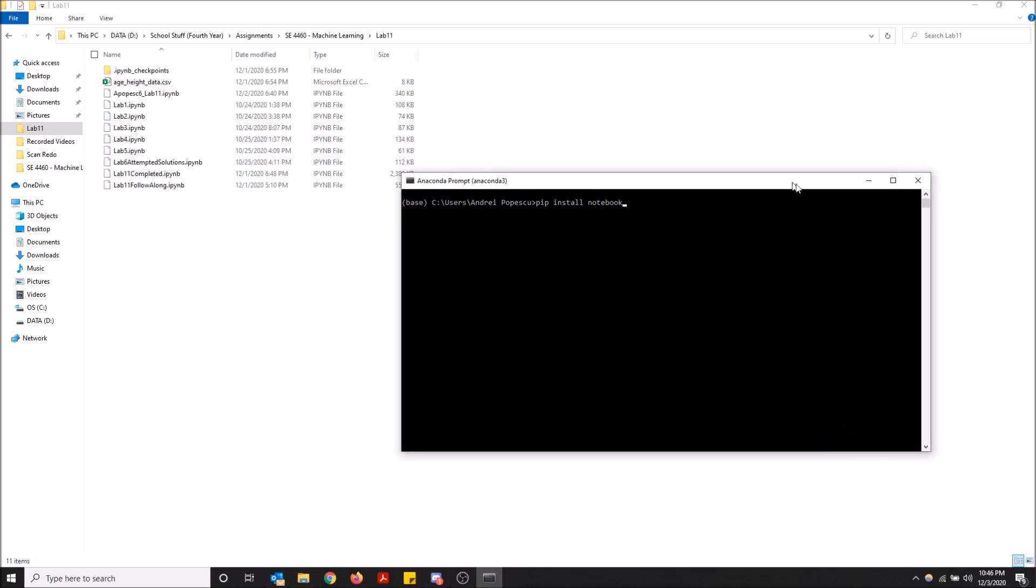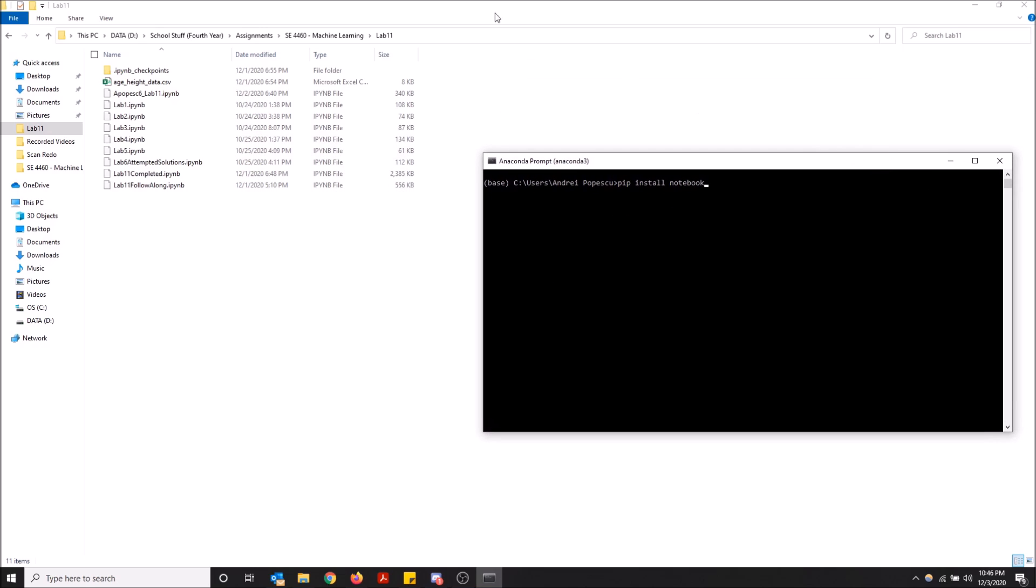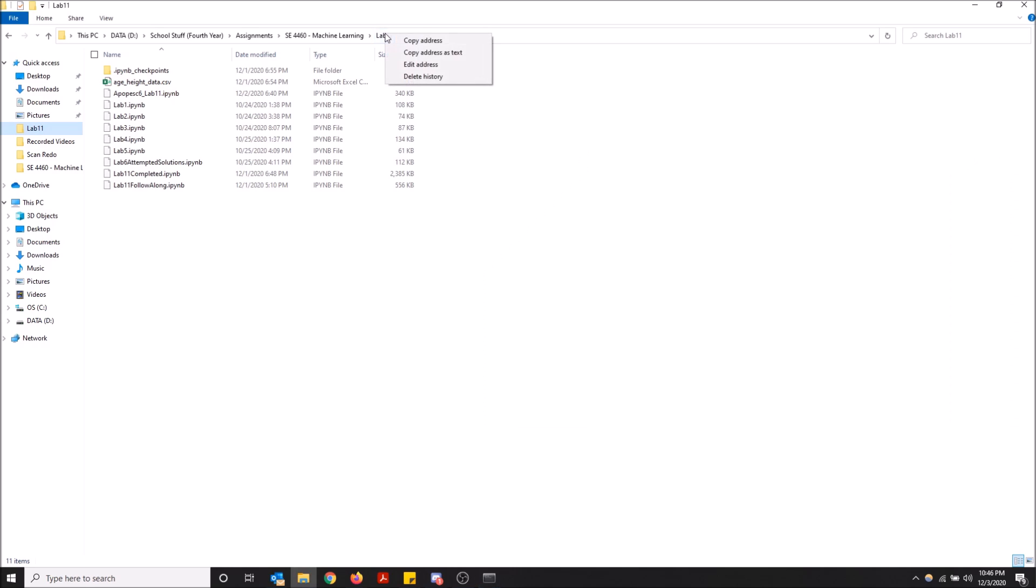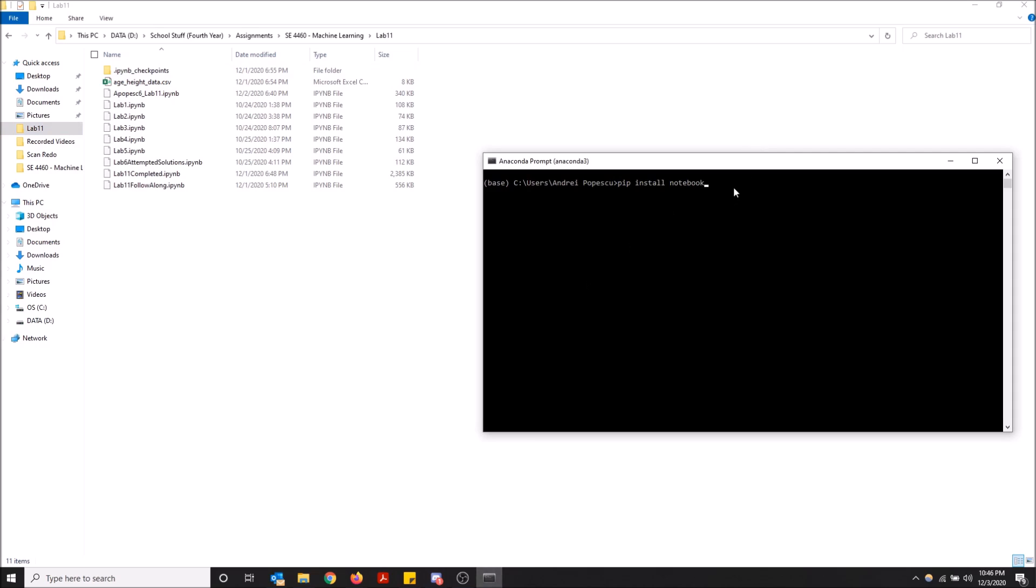So I want to navigate to this file directory where my IPYNB files are. I'm just going to go up here on the file explorer, right click and then do copy address as text. So now that I have this open, I'm going to navigate to my hard drive because this is in my hard drive.